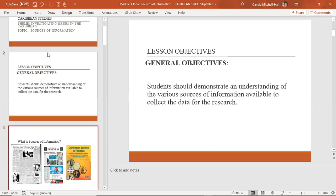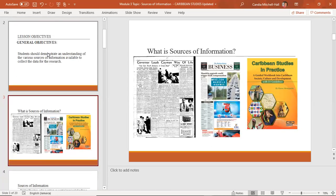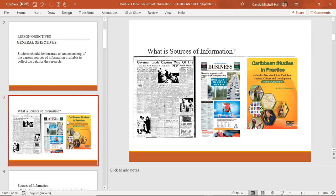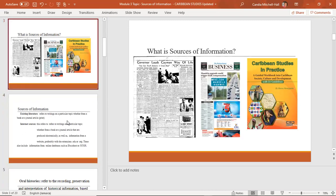What is sources of information? Sources of information refers to the materials or documents already in existence that can guide your study and offer suggestions as to how your study can be structured and executed. These sources are reviewed and analyzed in your literature review — that is where you're going to review your sources.